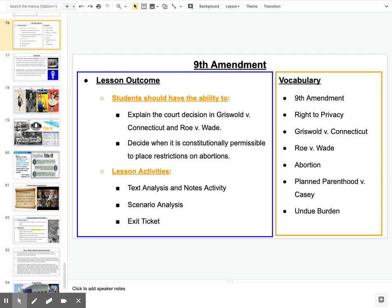Hey everyone. Day two on the Ninth Amendment. Today we're going to take a look at some of the cases that have grown out of Roe v. Wade, specifically Planned Parenthood v. Casey, and this concept known as an undue burden.